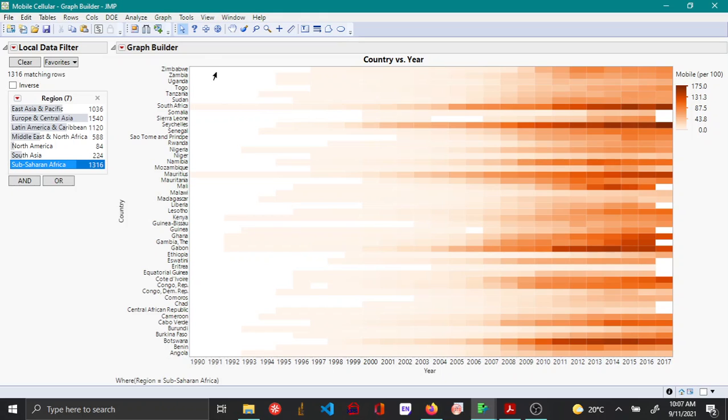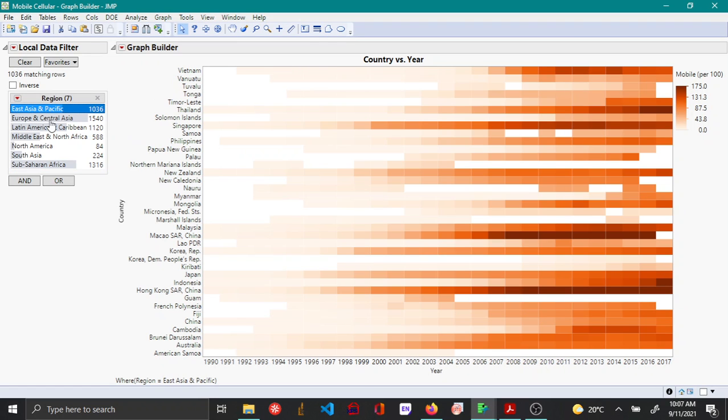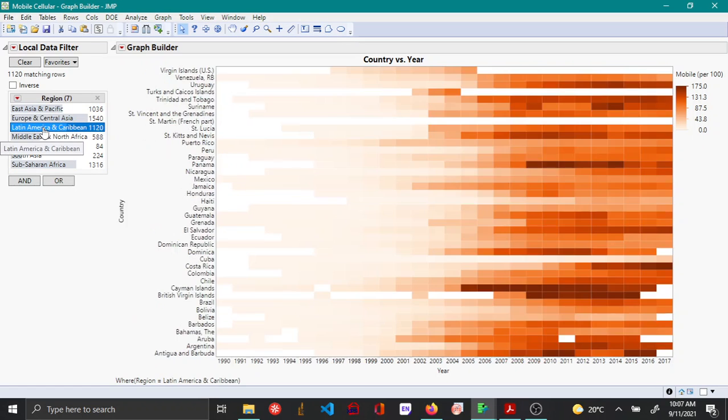After you're done, you'll still see that the local data filter is available, so you can continue to switch between different regions.